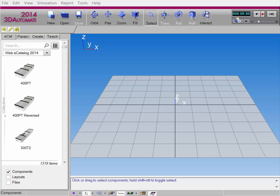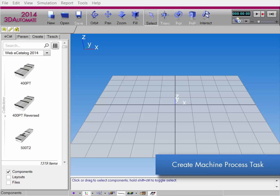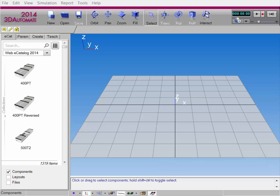I'll then explain how a machine process task is executed during a simulation. Finally, I'll walk you through creating some machine process tasks in components that you may want to use in the 3D world. Let's get started by building a basic layout using components in the WORX library.